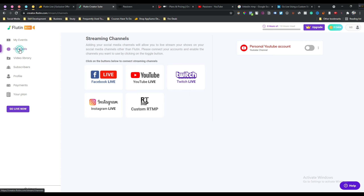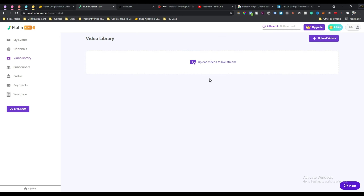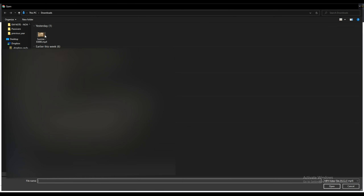There is an option called Video Library where you can save videos you want to stream later. This is an amazing feature of Flutein Live because normally for a live stream you have to be online at the time of streaming, but with Flutein Live you can save your pre-recorded video on their server, schedule it, and Flutein Live will automatically live stream your video at your chosen time. To upload, just click the upload video button and select your video.